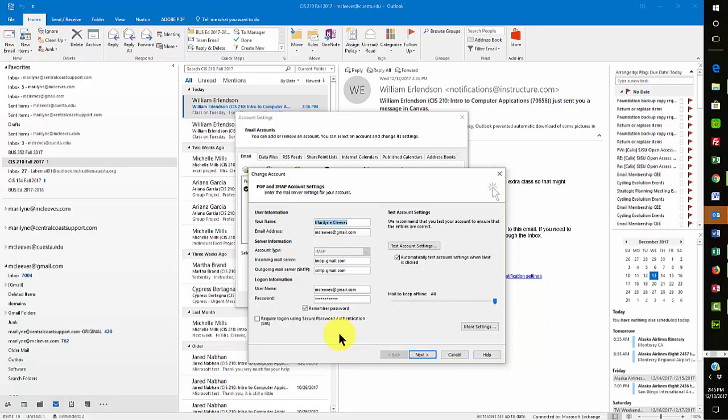And with Gmail, what you have to do is you have to log into your Gmail account through your web browser, and then you activate the IMAP feature. So I guess I could demonstrate that as well. I'm going to pause this for a second so I can get my account open on the screen and show you what I mean.